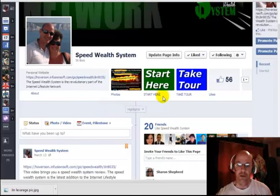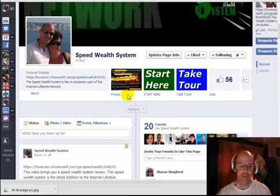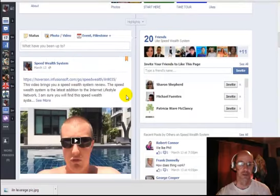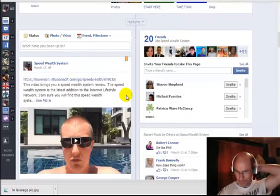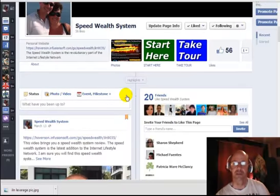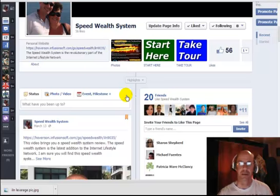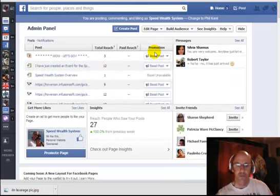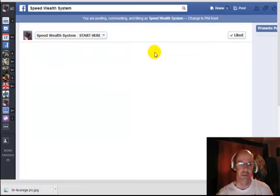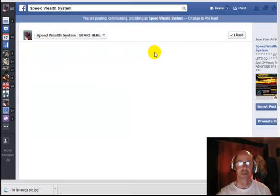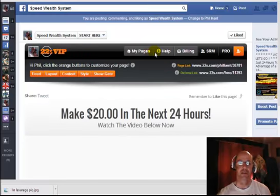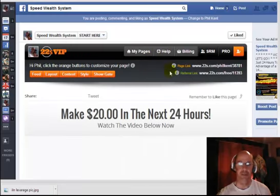You could either choose to promote any of the tabs you've got set up, or you could just choose to promote a post. If you're looking to send traffic to a website, I recommend using something like 22 Social. 22 Social is a brilliant Facebook fan page app that will allow you to create fan page tabs in next to no time.